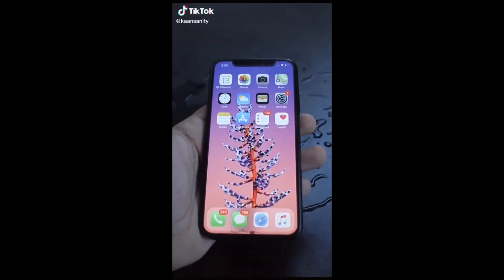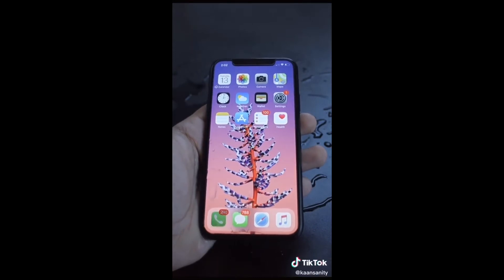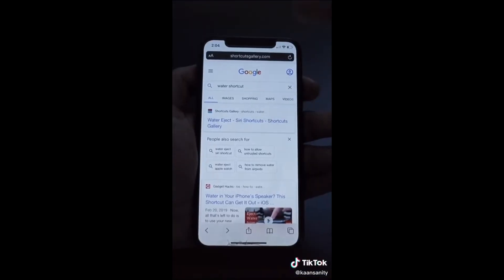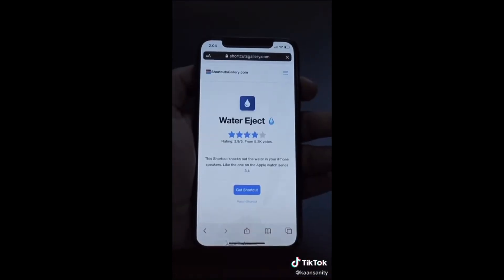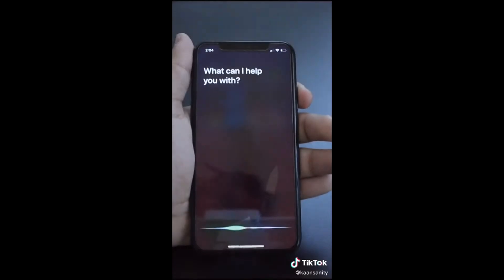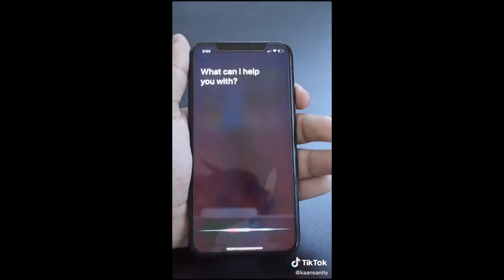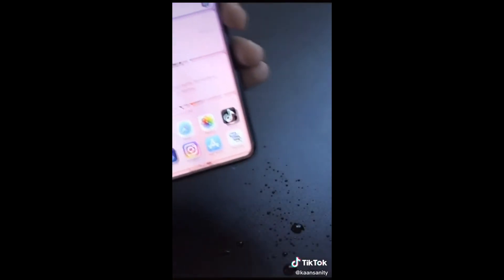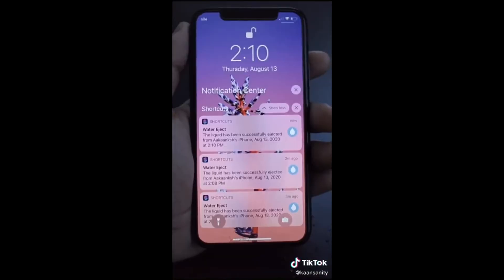This will save you if you ever drop your phone in water. Google Water Shortcut, go to the link and hit Get Shortcut. Now when you say 'Hey Siri, Water Eject Shortcut,' it will play a sound that will shake any water out of your speakers.